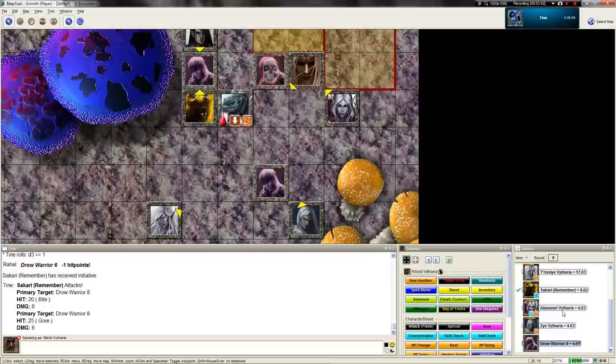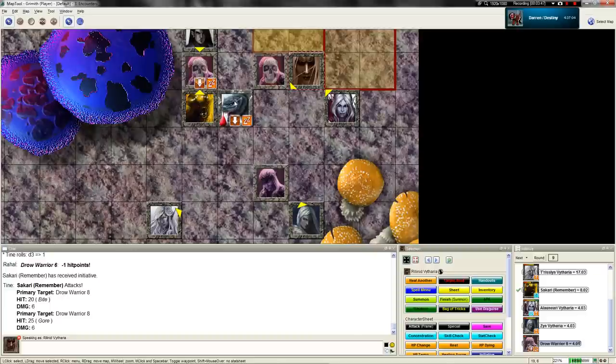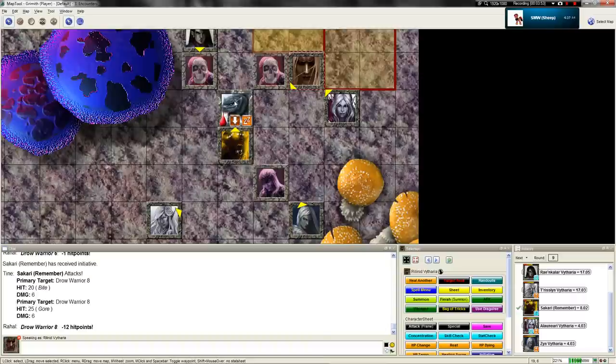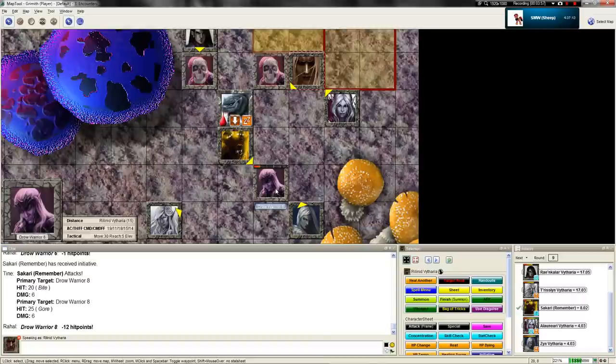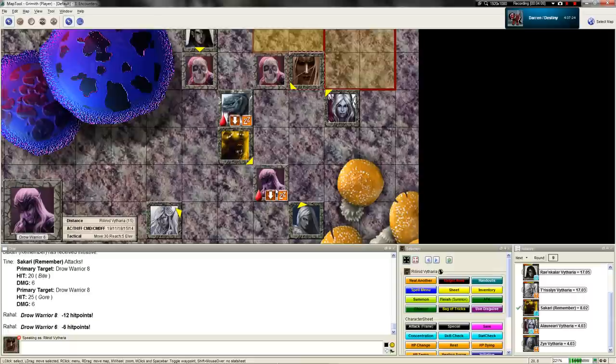Sakari can technically five foot step and attack the other guy. Yeah, point is would six damage have killed that guy? Yes, then six damage on that guy. He's ripping everyone's throat out and jamming horns through the other. That was good. Combat is over, good boy.